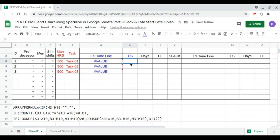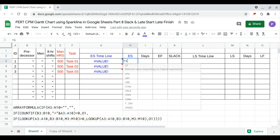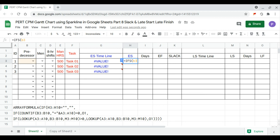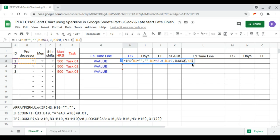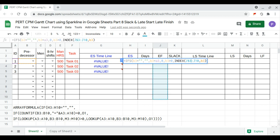We continue with the early start formula, which is equal to IFS: if B3 is empty then it's empty; if B3 equals its own ID then zero, meaning it follows itself; if B3 is greater than zero then INDEX over the early finish column — which references the entire J column — and press Enter.